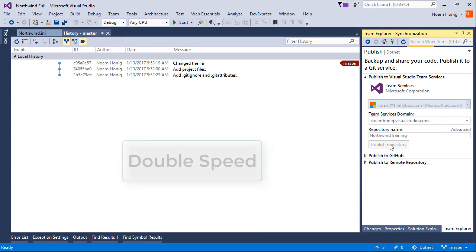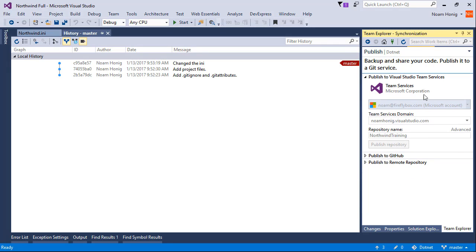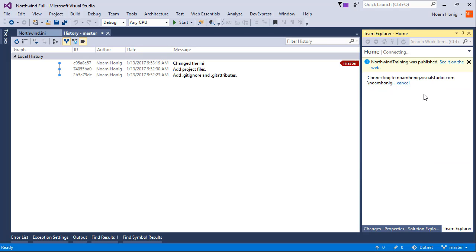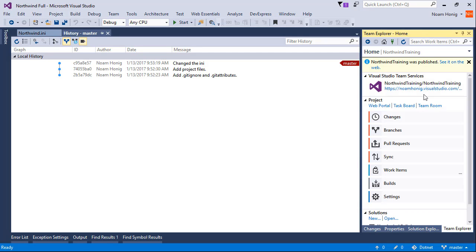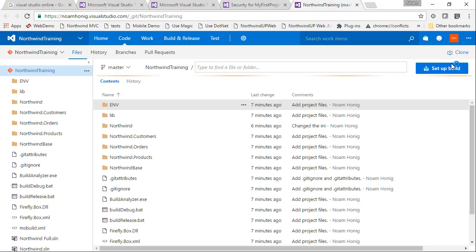Great, it was published. Let's ask it to open it on the web. Okay, so we put it over here.